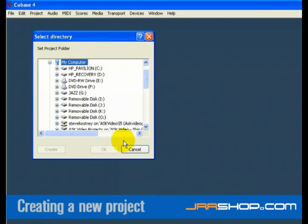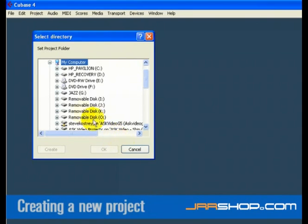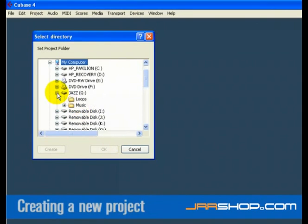Cubase now wants to create a folder on the hard drive so that your Cubase Project Song file and all of its related files are stored in one safe place. Navigate to where you would like this project to be created. You are not saving the project at this point. You are creating a folder on the hard drive that your project will get saved into later.